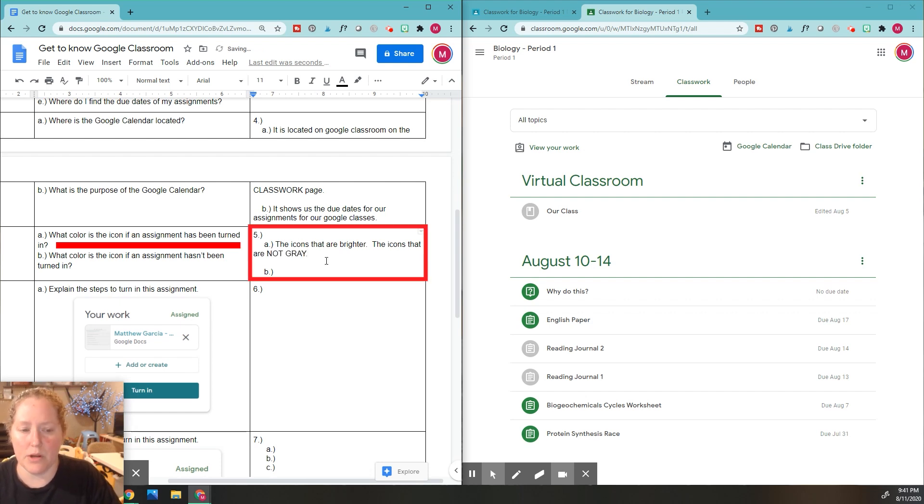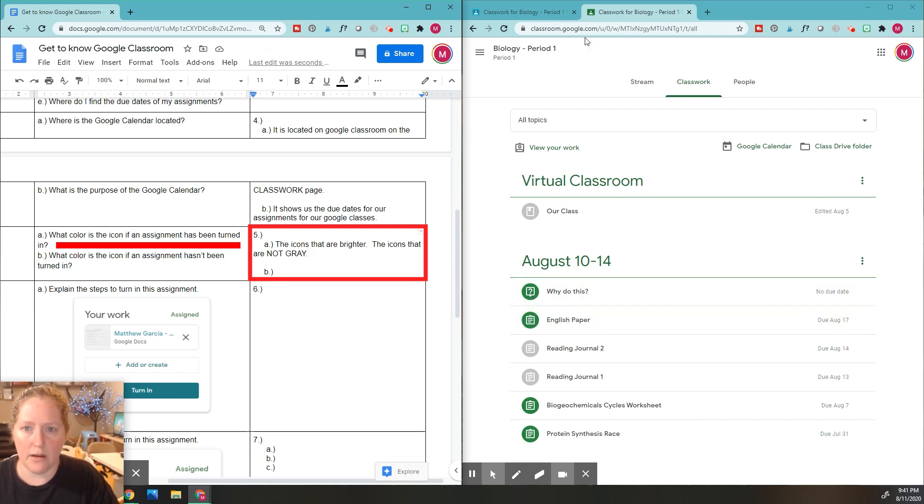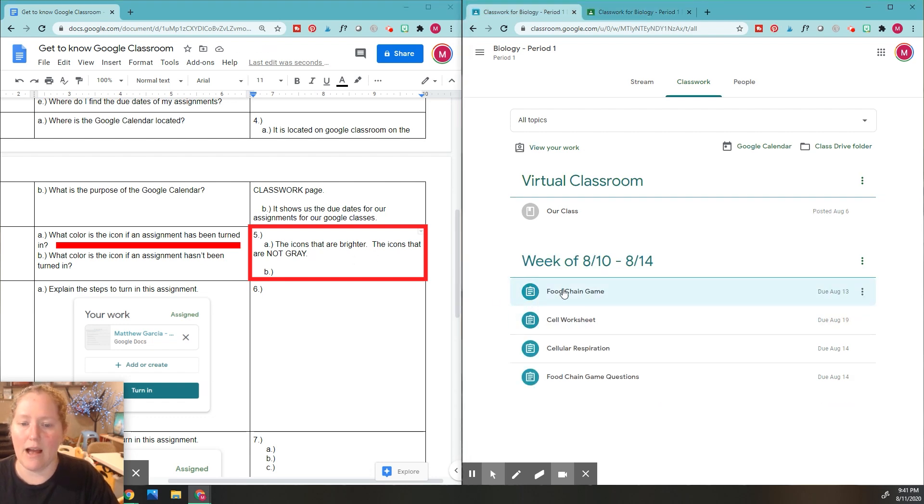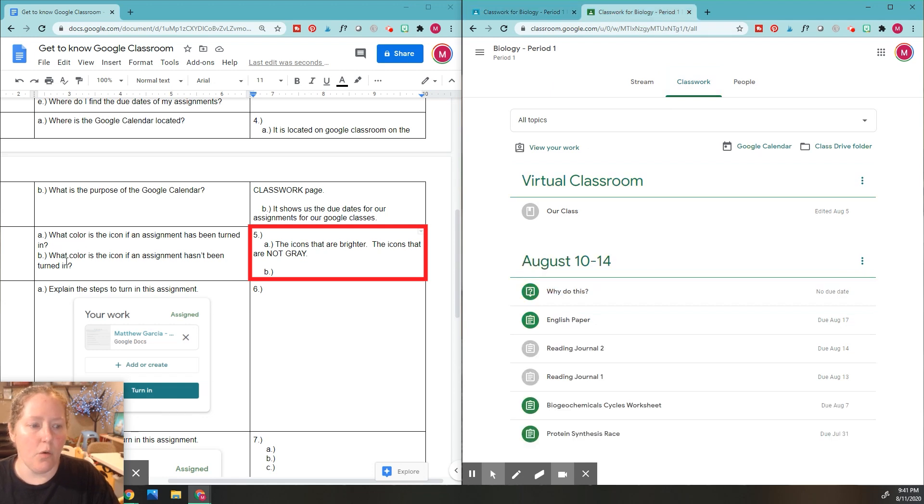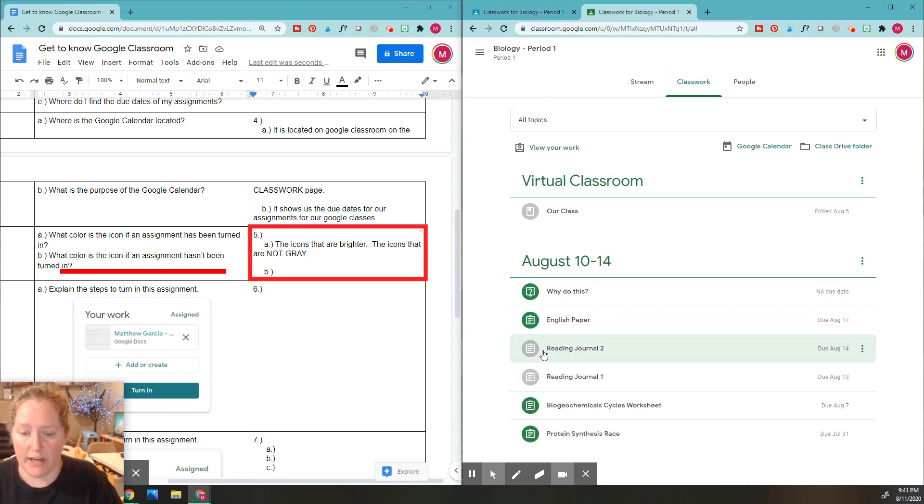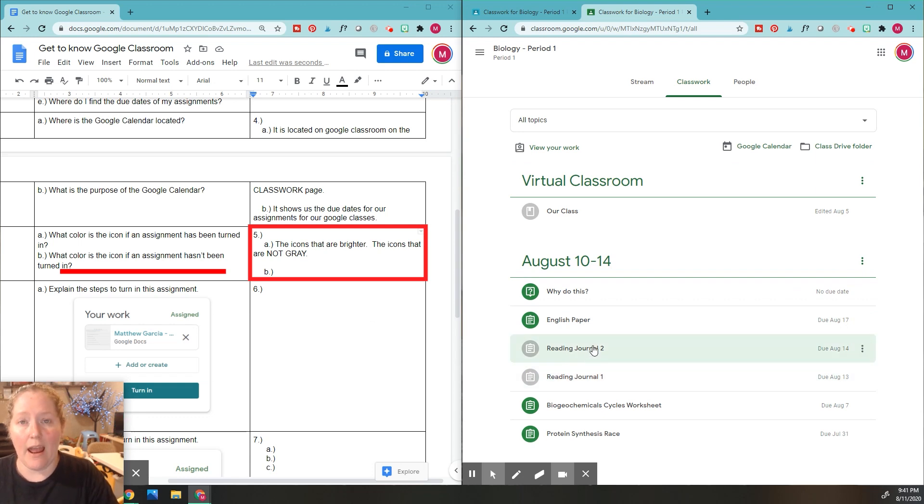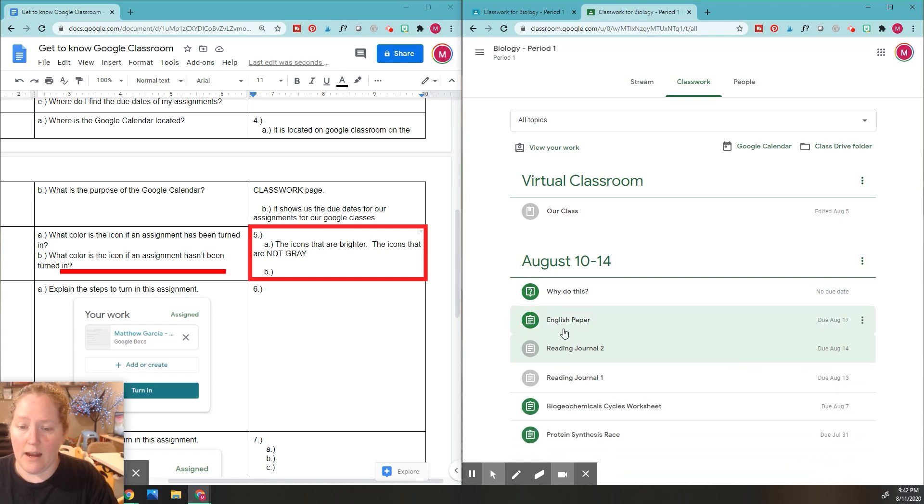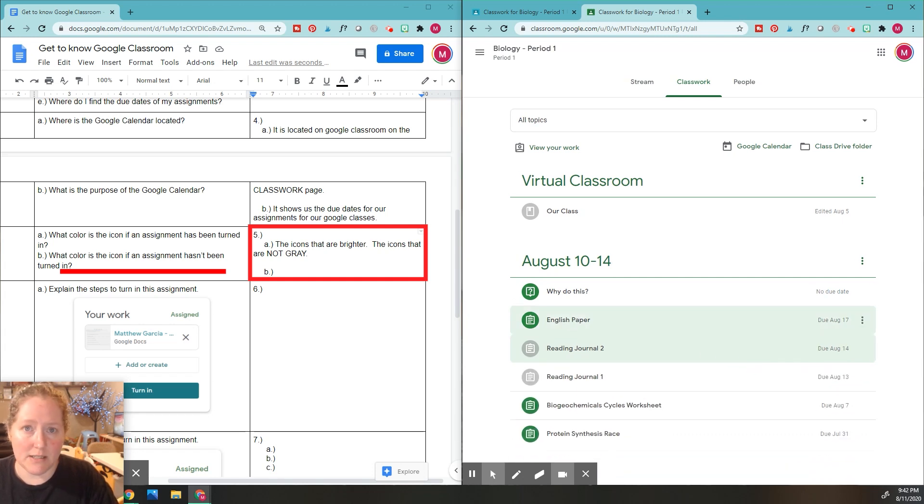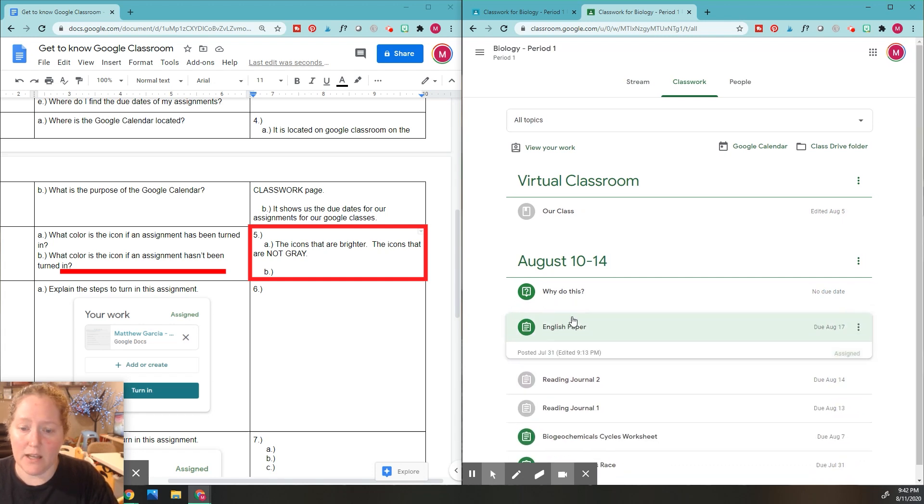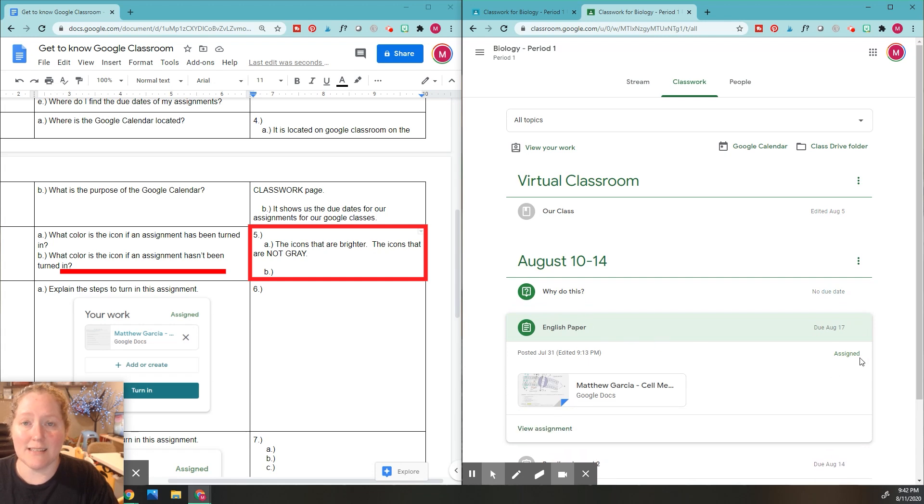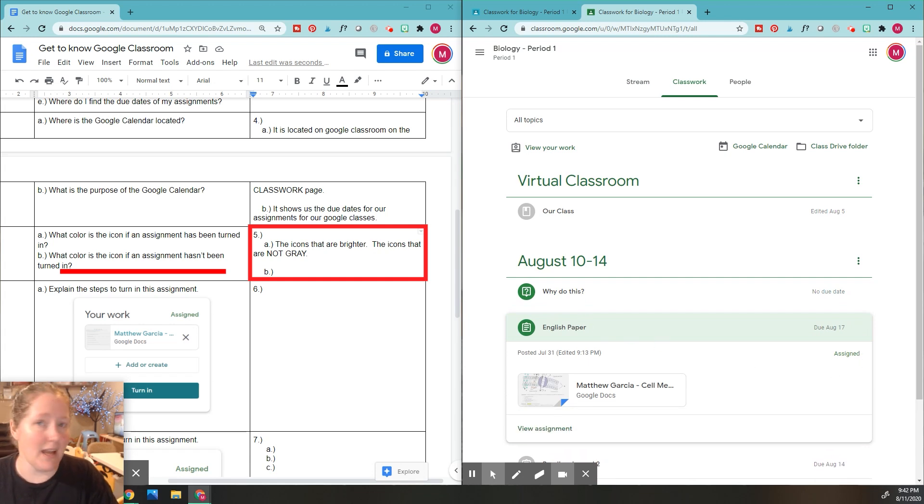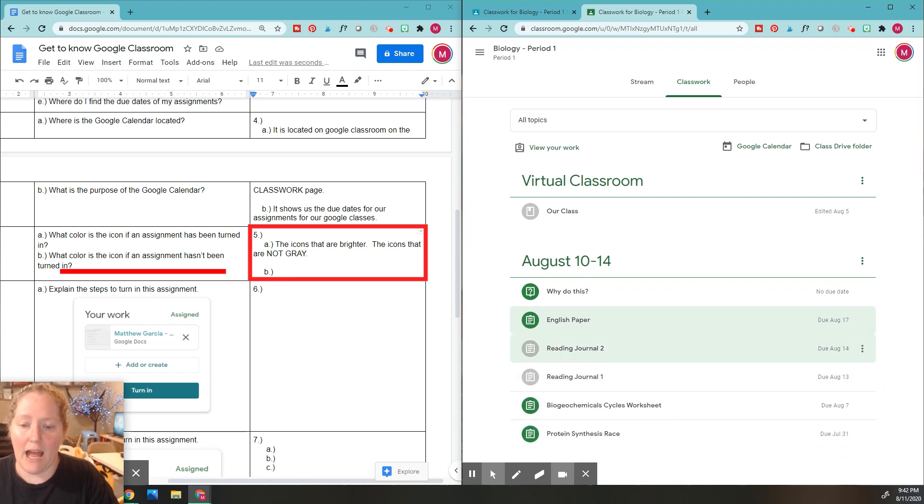These ones can be different colors—they can be green, and in this class they can be this color. What color is icon if an assignment has been turned in? These gray ones right here. I'm like, oh, these ones have been turned in. And just to check, you can click on it and it literally tells you turned in right here. If I click on these other ones that we said haven't been done, you'll see it says assigned and it doesn't say turned in because I have not done that assignment.